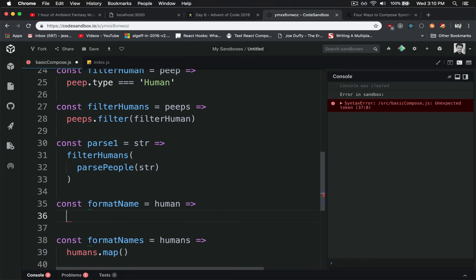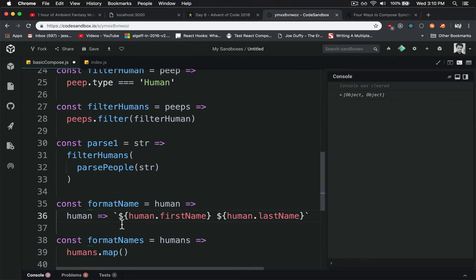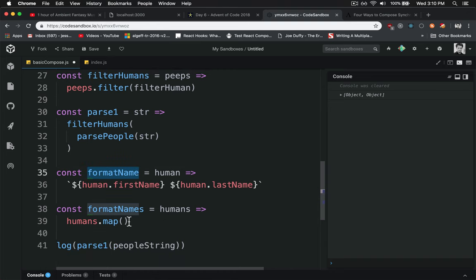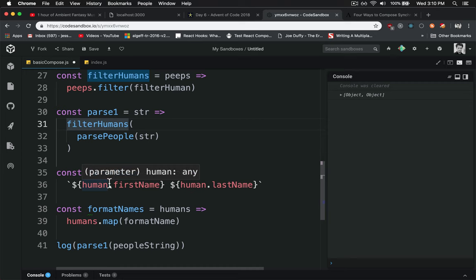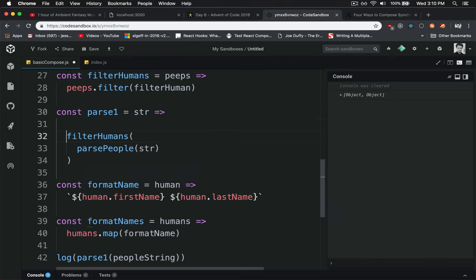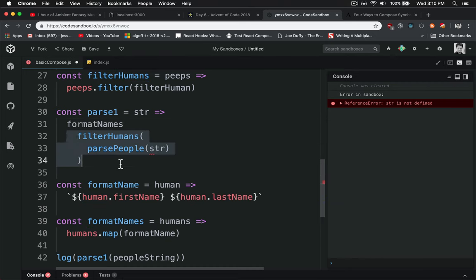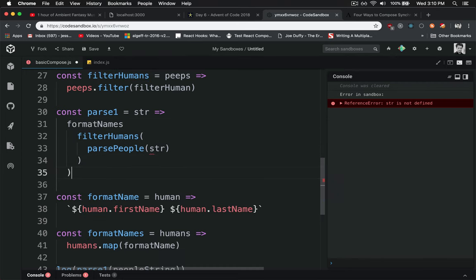Put the human in there and take out the front part there. Put the format name in there. So now we can wrap whatever humans come out, we can then format the names of those humans.